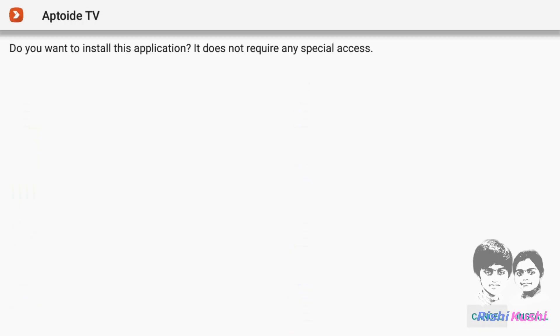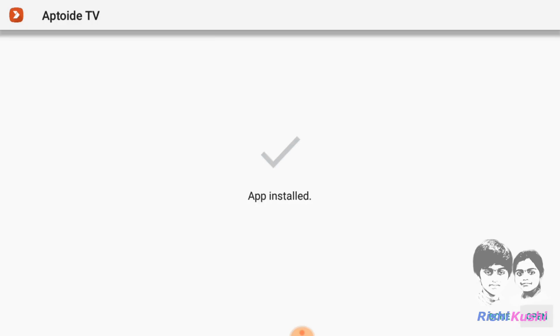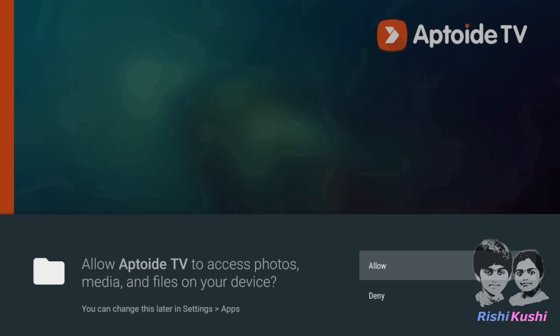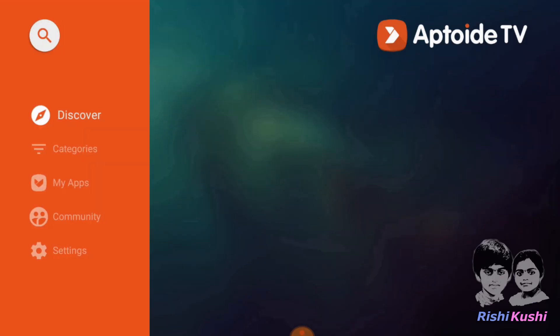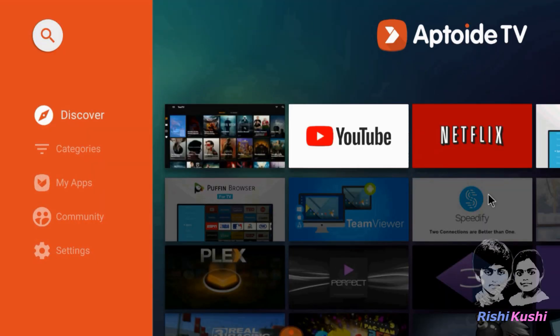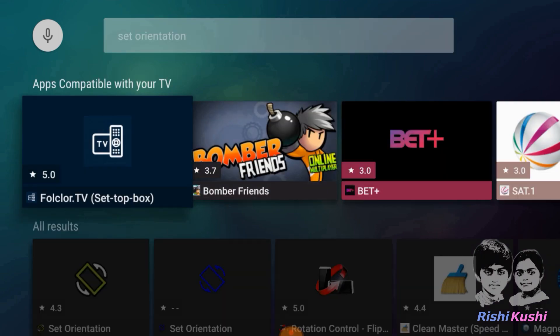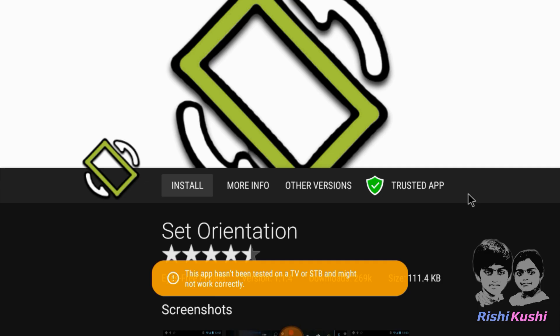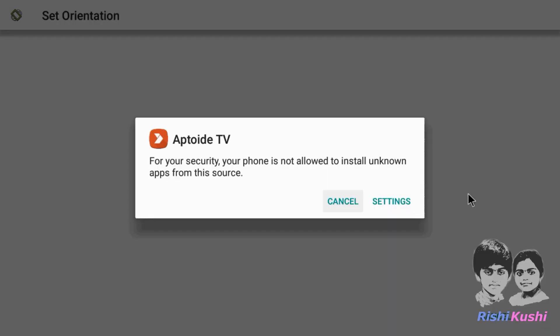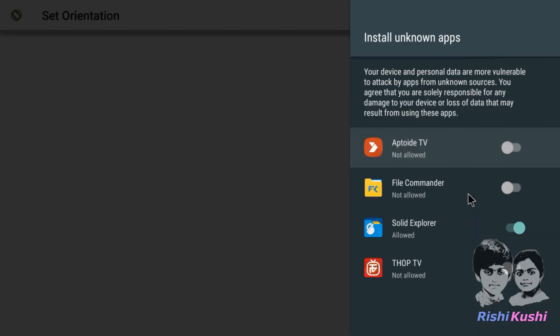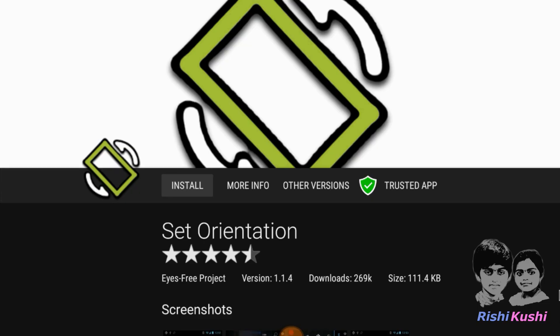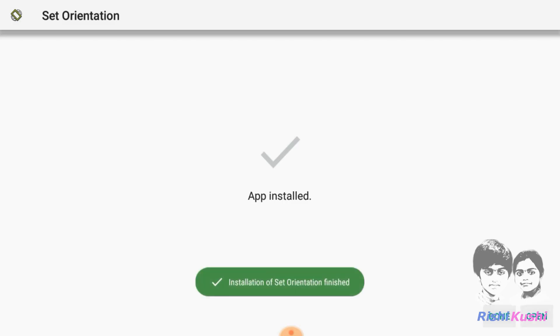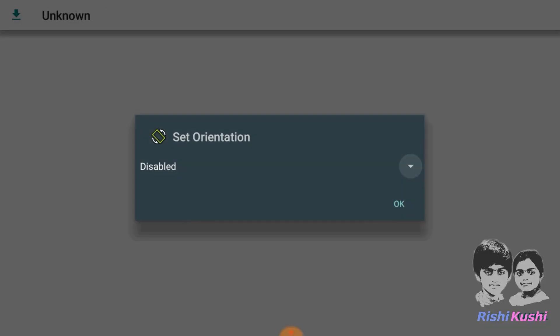AppToy TV is now installed. Before starting to browse and install our favorite apps, we must download and configure Set Orientation app. Search for it on AppToy TV and install it. Provide necessary permissions for AppToy TV app and try installing the app again.